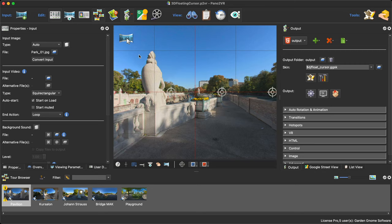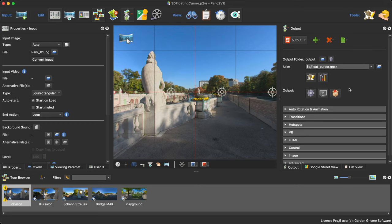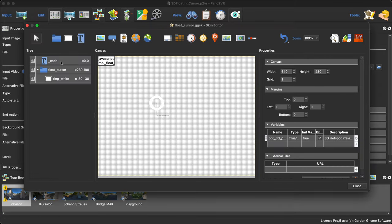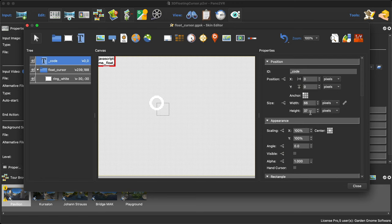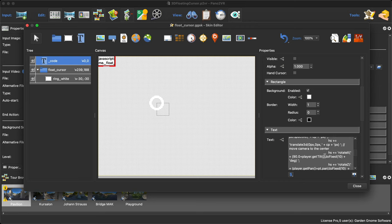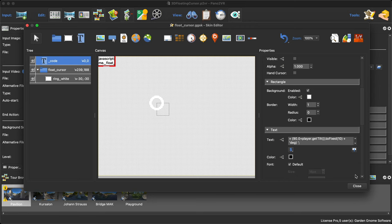First things first — the cursor itself is basically a floating cursor. If I open up the skin editor, you'll see the main nuts and bolts: the core is a text code block, which is what Thomas came up with. This is what pins the actual cursor to the floor and makes it disappear on the horizon. There's lots of code in there, so let's not worry about that.